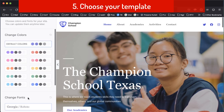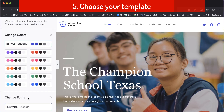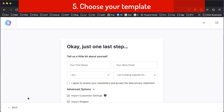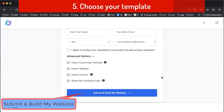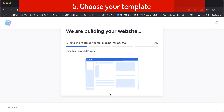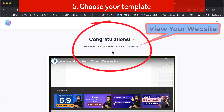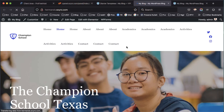Click 'Skip and Continue', then continue, and then click 'Submit and Build My Website'. Our website is up and ready. To check your website, click here — this is your new website.